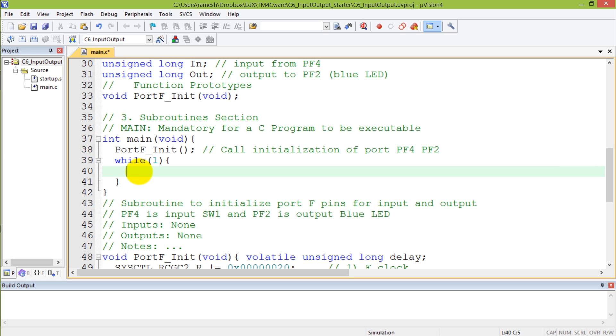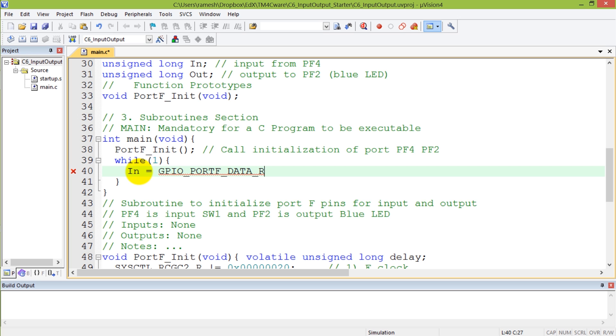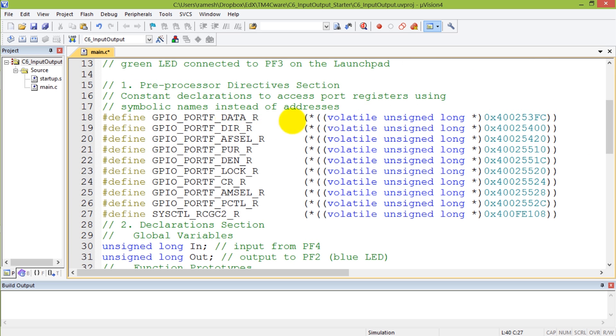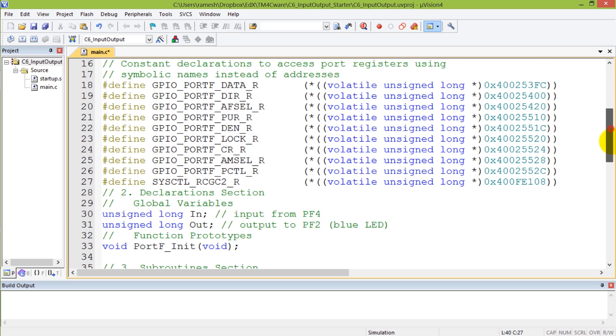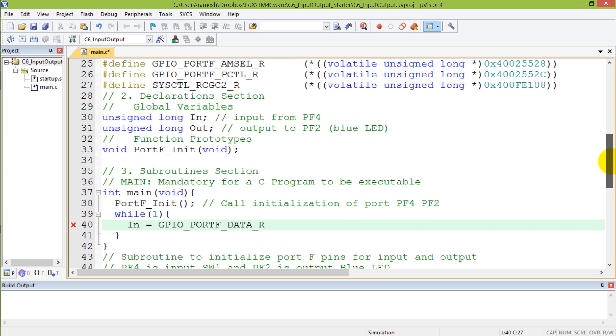I will first read the information. My in is going to come from GPIO port F data register, which is declared as one of the registers here, and I'm going to refer to that and get the input. This reads PF4.